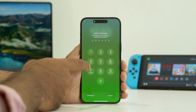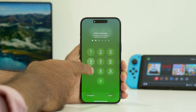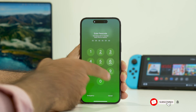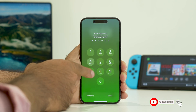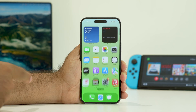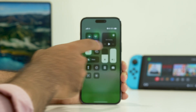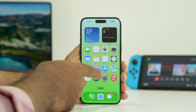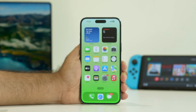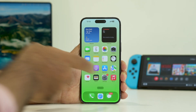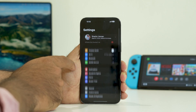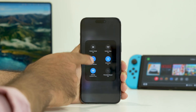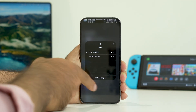Go ahead and enter your passcode. Once that's done, make sure you are connected to the internet — Wi-Fi or whatever it is. Once you are connected to Wi-Fi or cellular data, go into the Settings app. Let me double-check that it's connected — yes, it is connected.